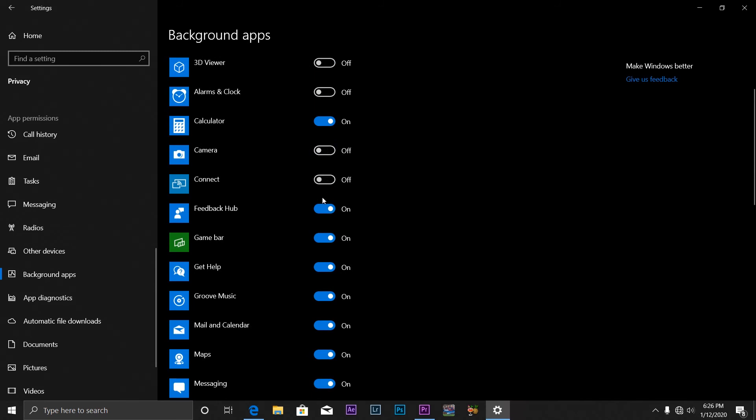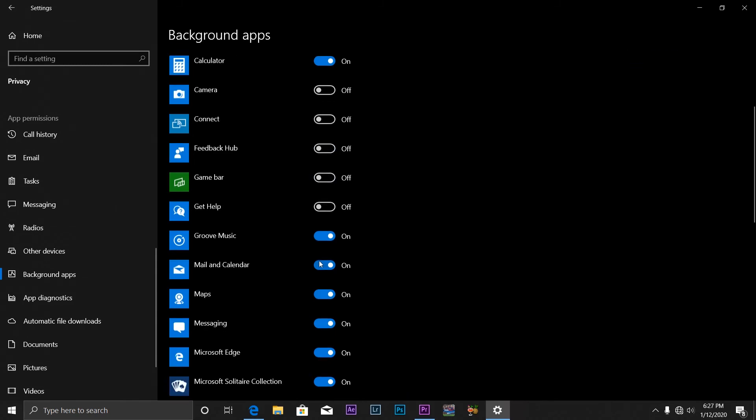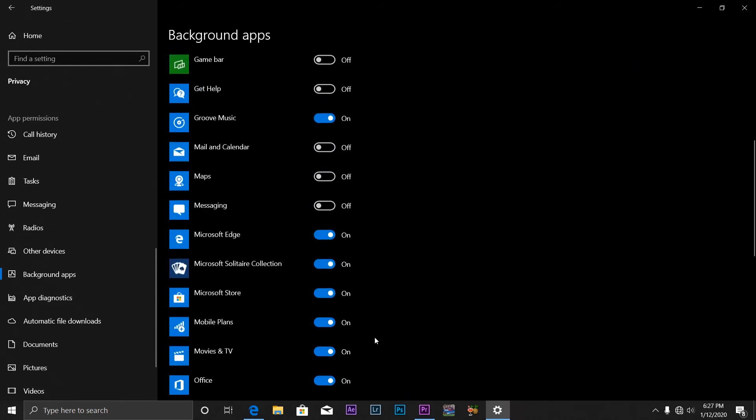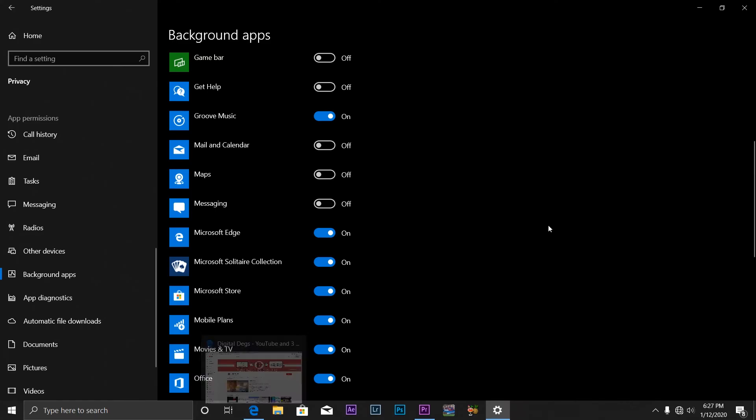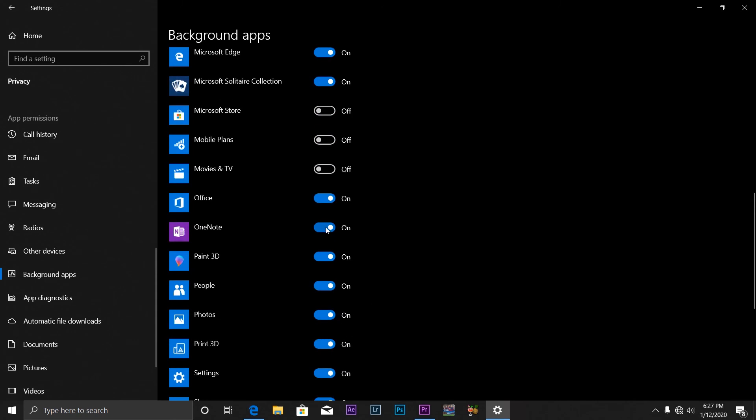Connect, Feedback Hub, Game Bar, Get Help, Groovy Music - I use it. Mail and Calendar, Messaging... You can see I'm currently using ATA. So Mobile Plans, Microsoft Store - all these applications, just turn them off if you don't use them.